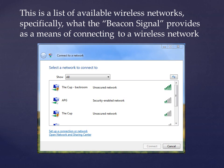Here's a perfect example of what the Beacon Signal was designed to do — it allows you to choose the wireless network that you want to connect to.